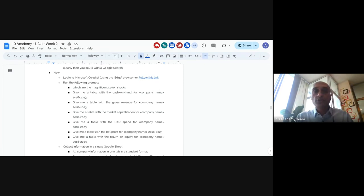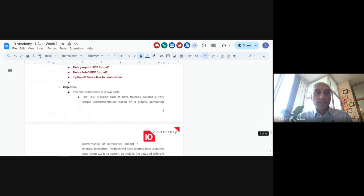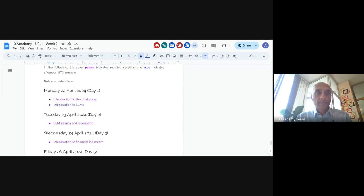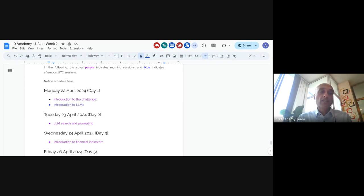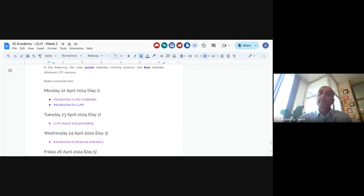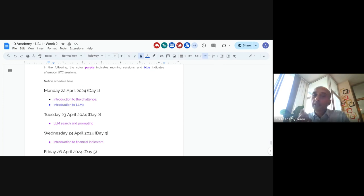There's a tutorial happening this afternoon on how to use LLMs. It's pretty straightforward and you'll be able to figure it out from the information provided. A participant asks if they should use LLMs to write the bulk of the work — yes, especially for gathering information. There's not much report writing this week, but you're free to use an LLM to write the report.